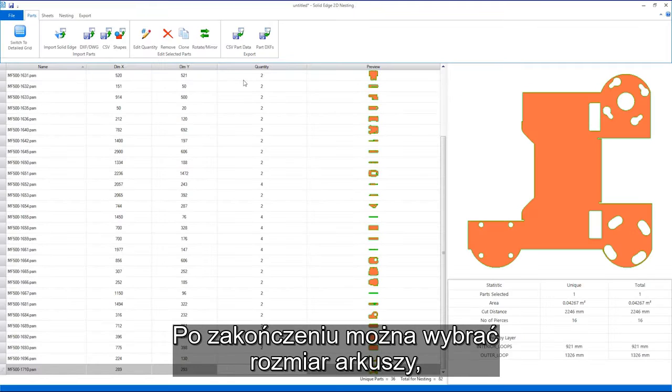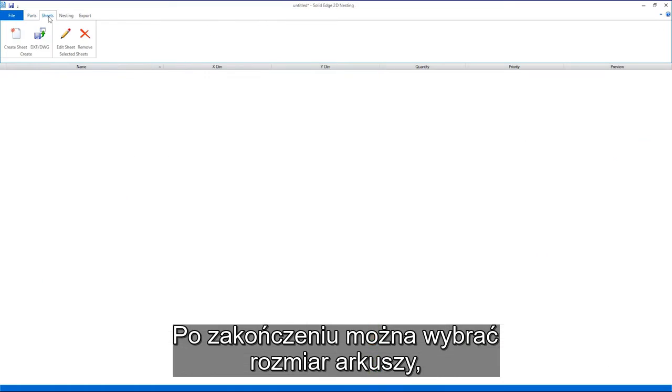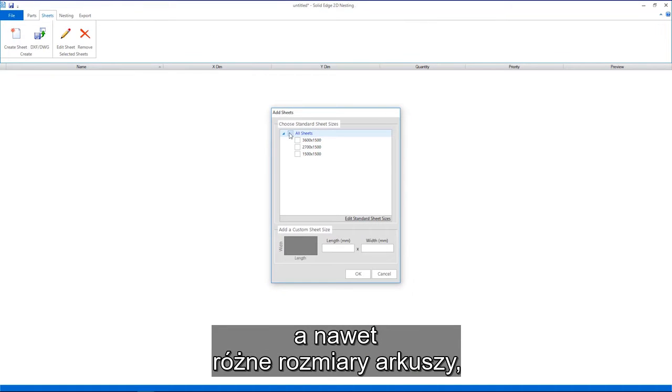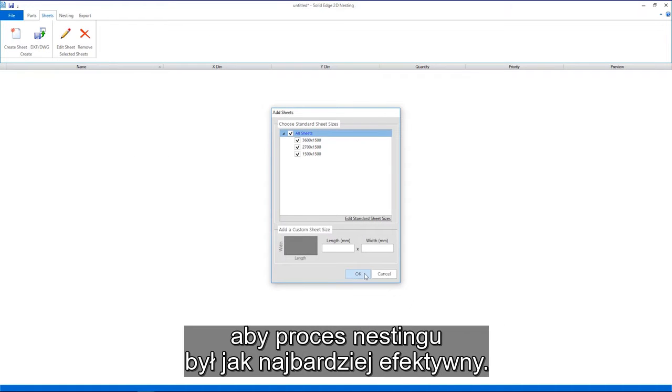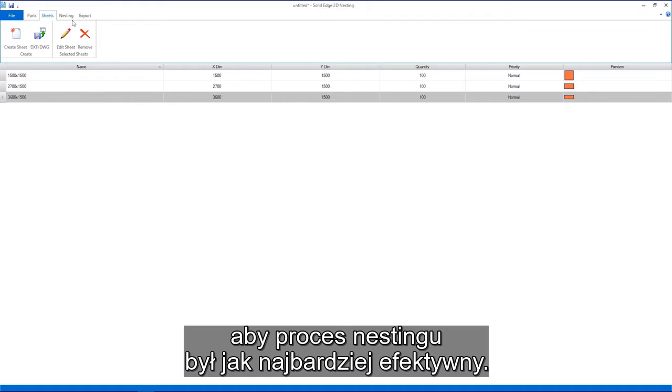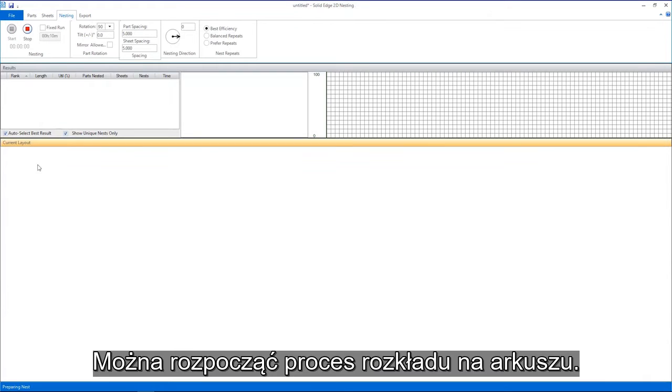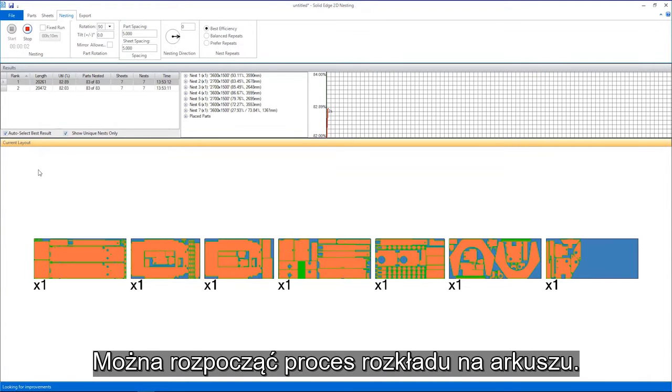Once complete, sheet sizes can be selected. Multiple different size sheets can even be selected to make the nesting process more efficient. The nesting process can then be started.